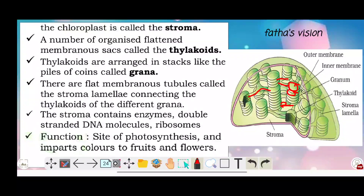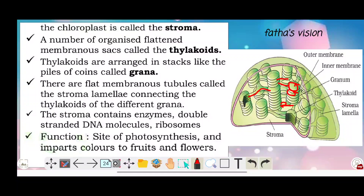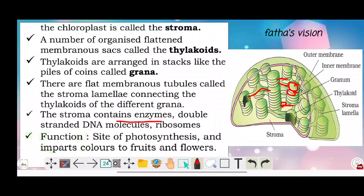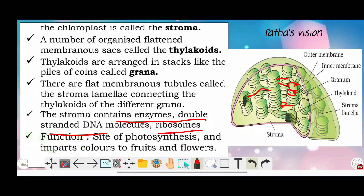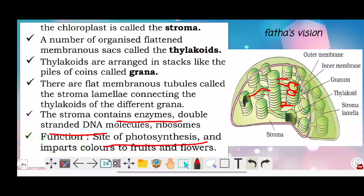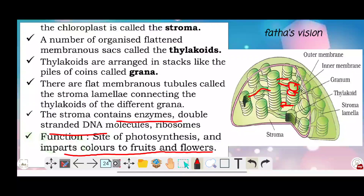The stroma contains enzymes, double-stranded DNA molecules, and ribosomes. The stroma functions as the site of the dark reactions of photosynthesis, and chromoplasts impart color to fruits and flowers.